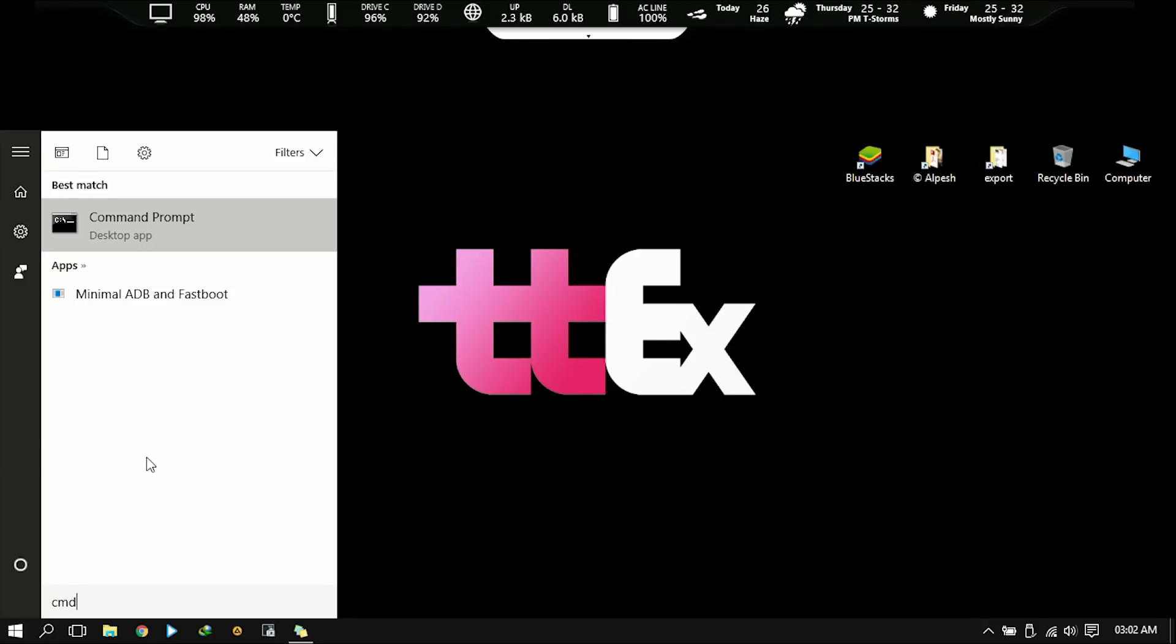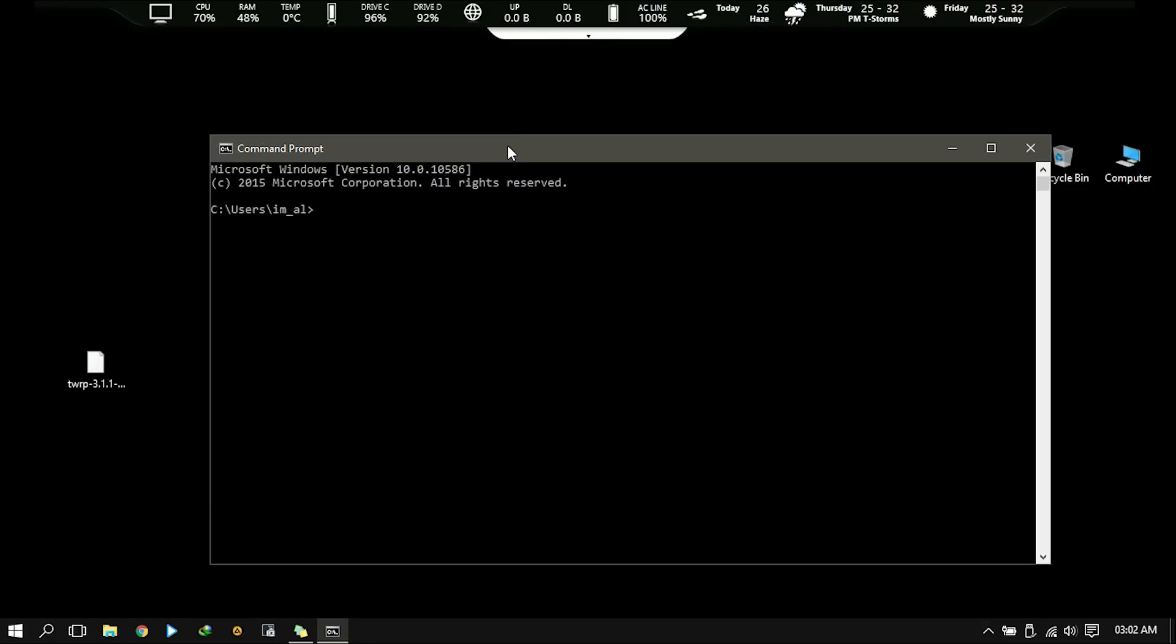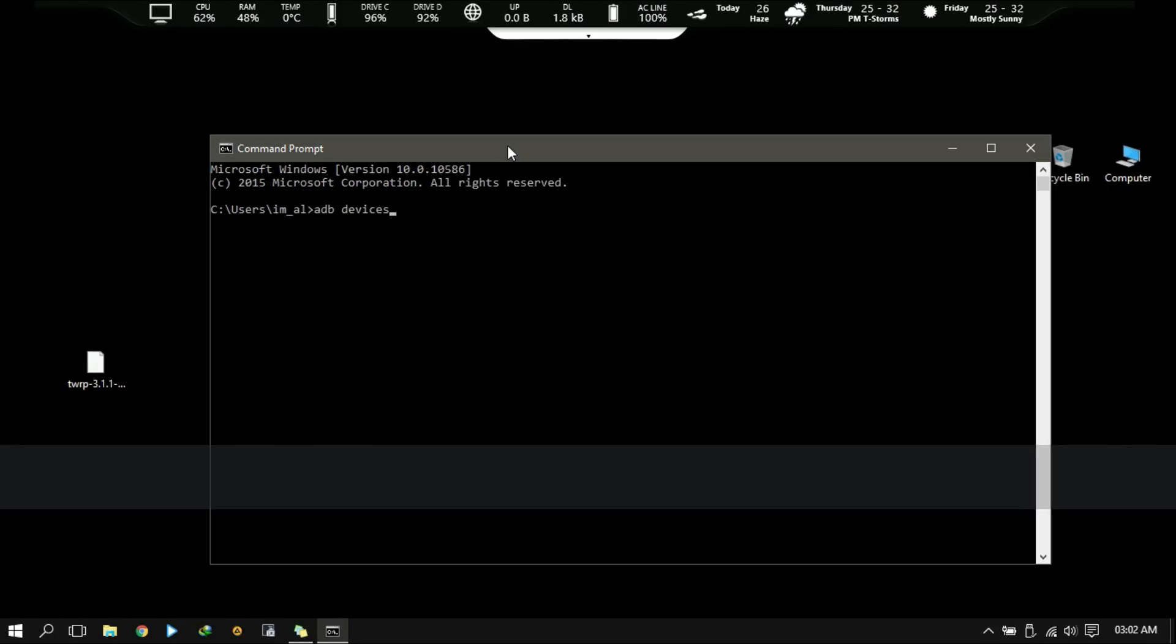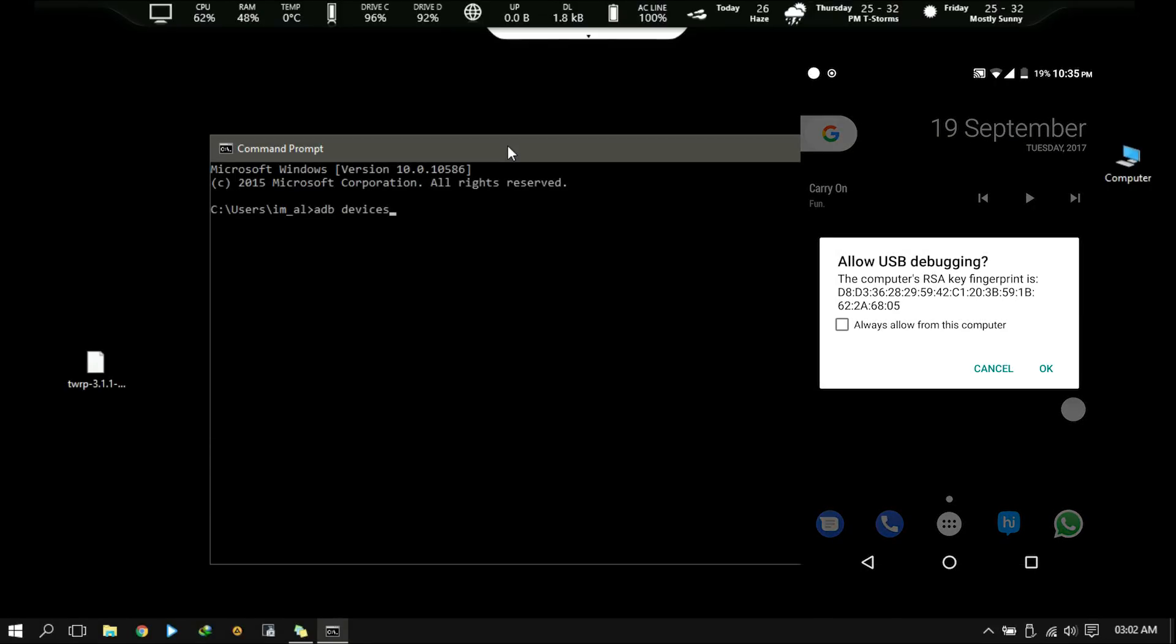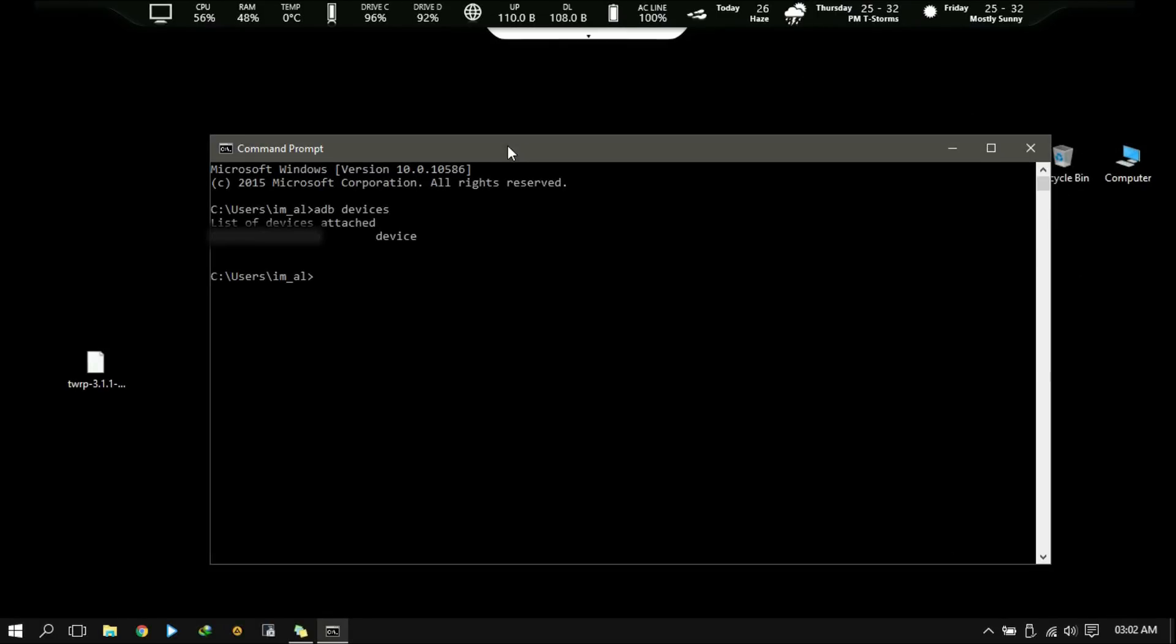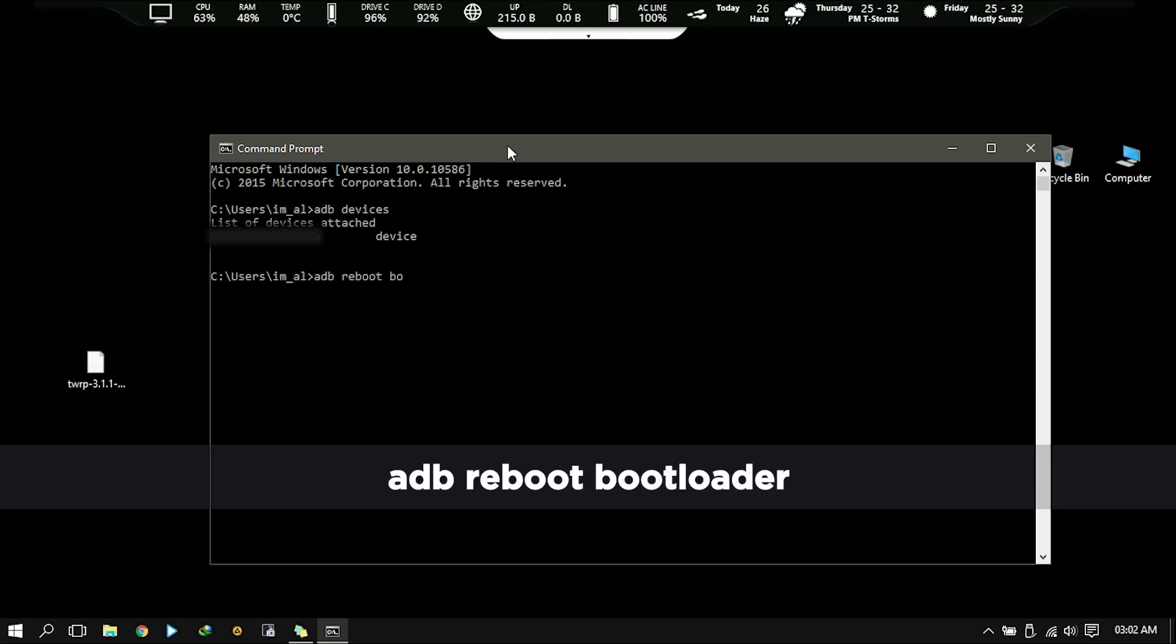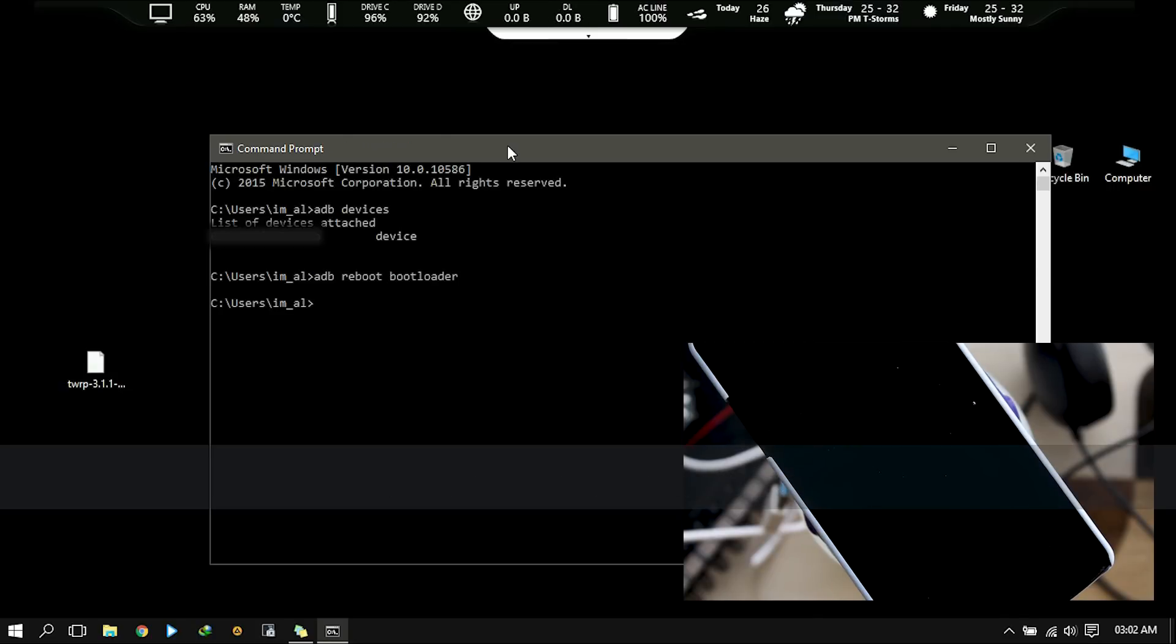Now open command prompt and type adb space devices and hit enter. You will see allow USB debugging dialog box on phone. Tap OK to continue. You will get your device with serial number there if it's connected. Now reboot your phone into bootloader mode with command adb reboot bootloader and hit enter.